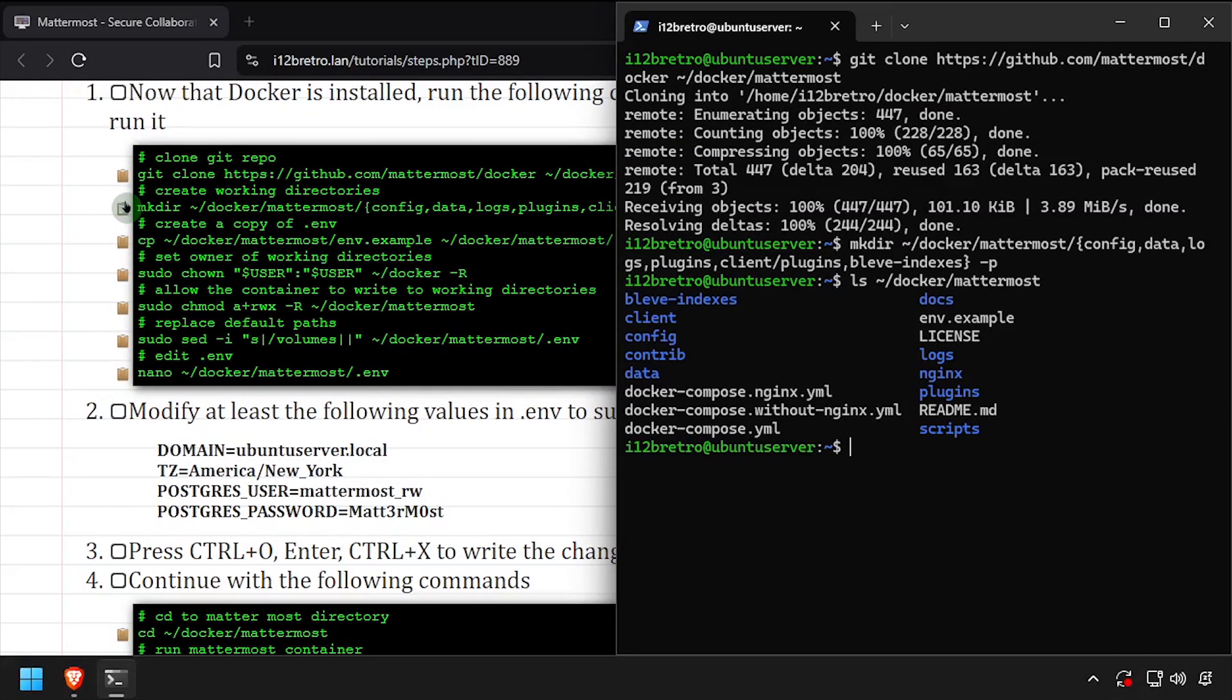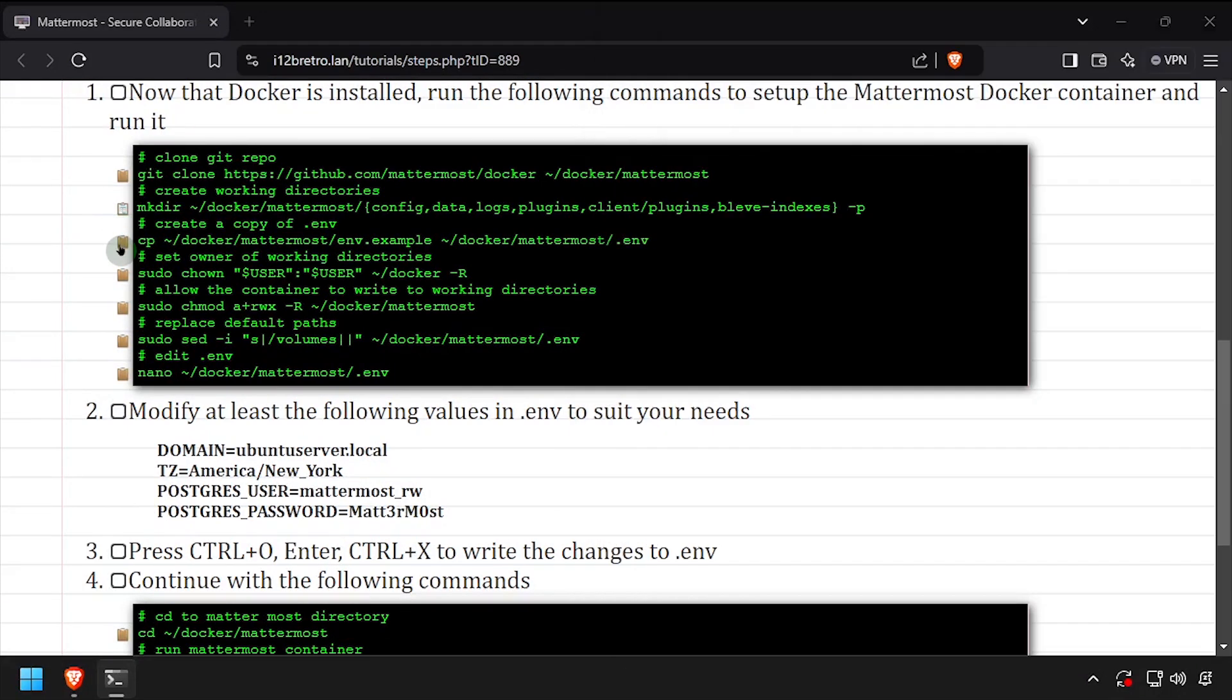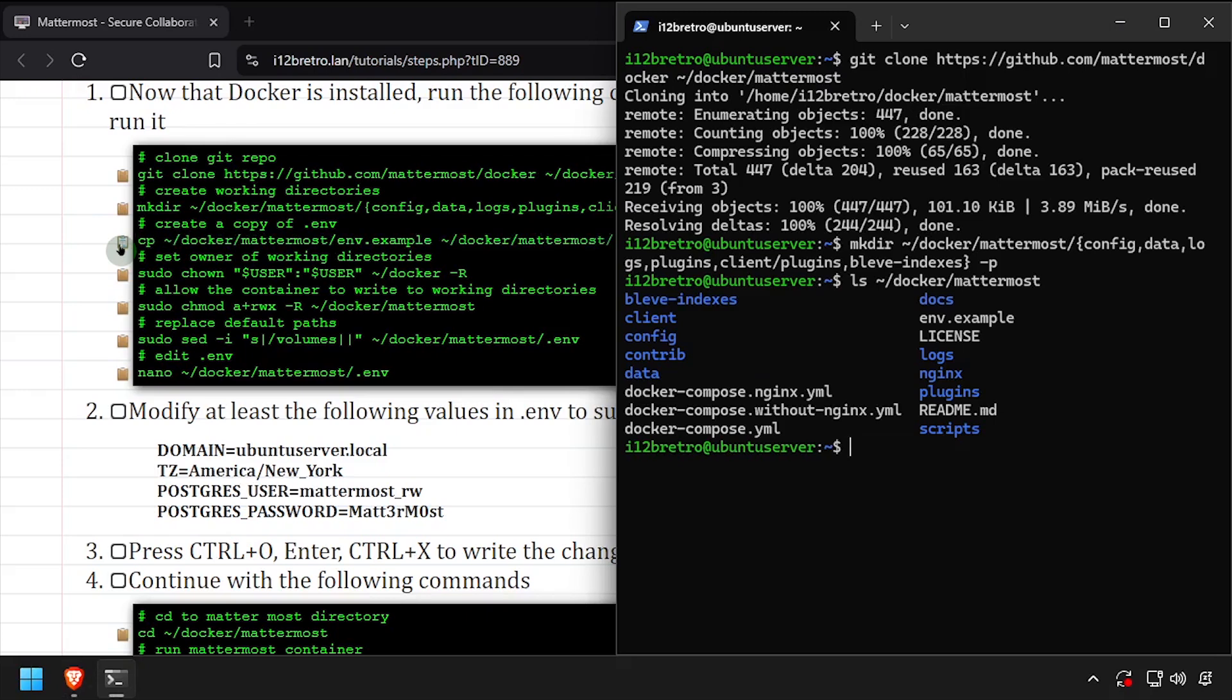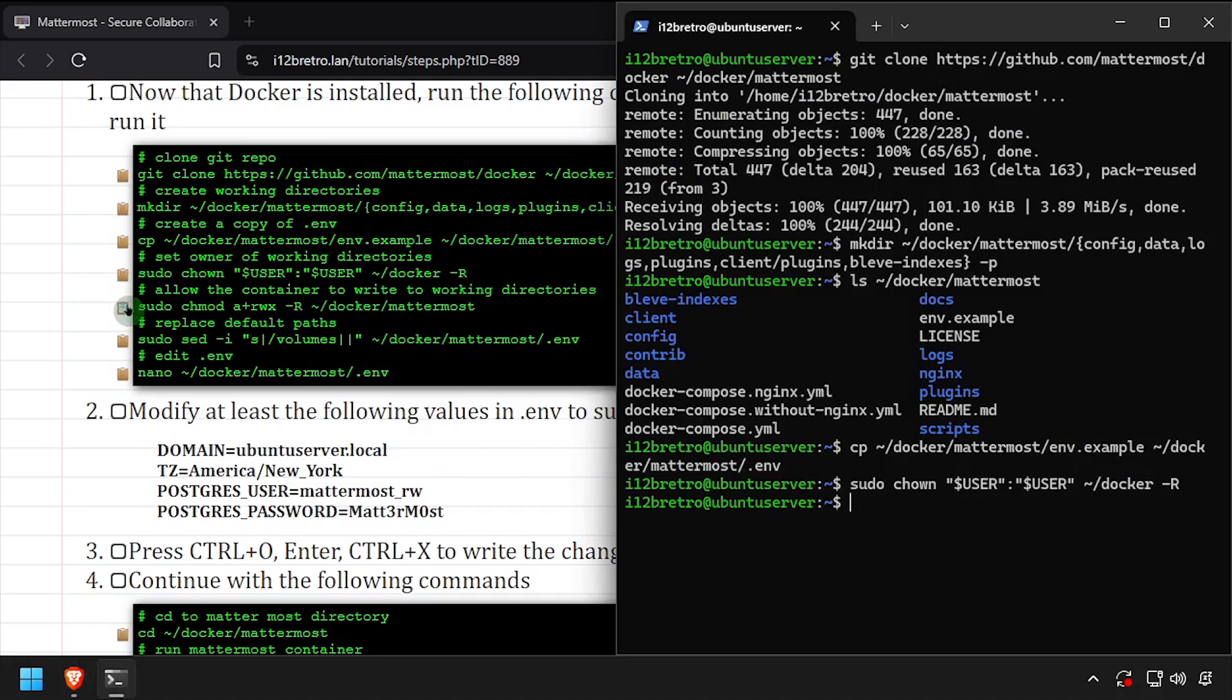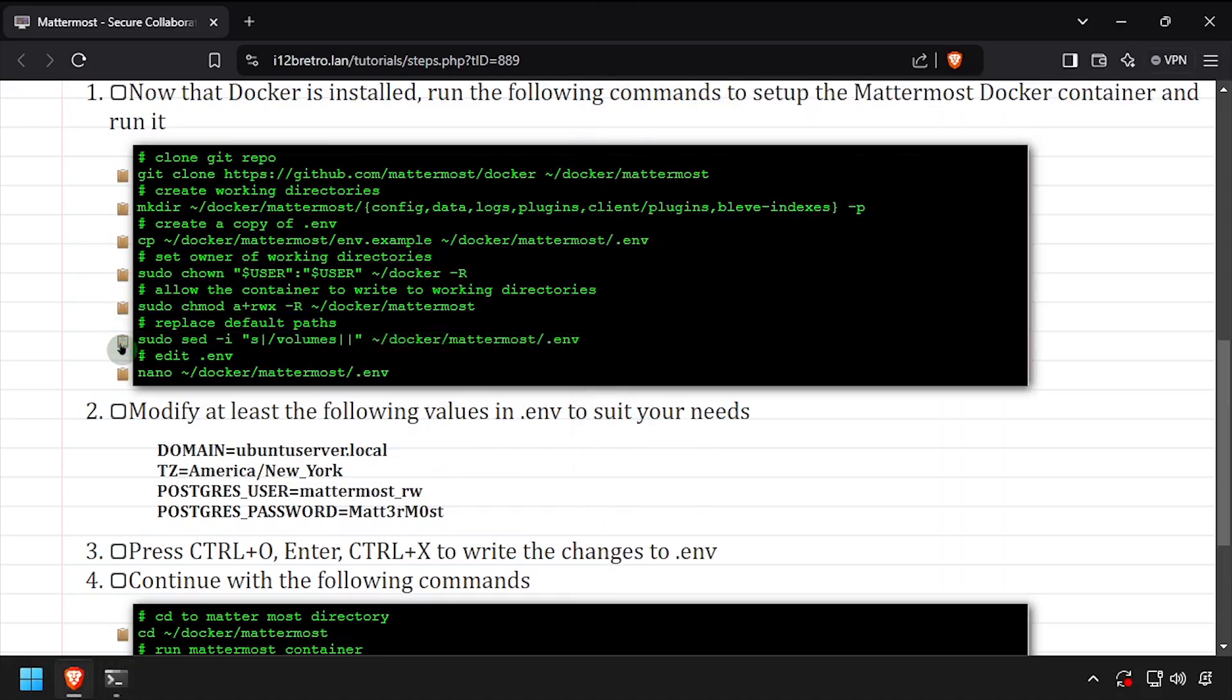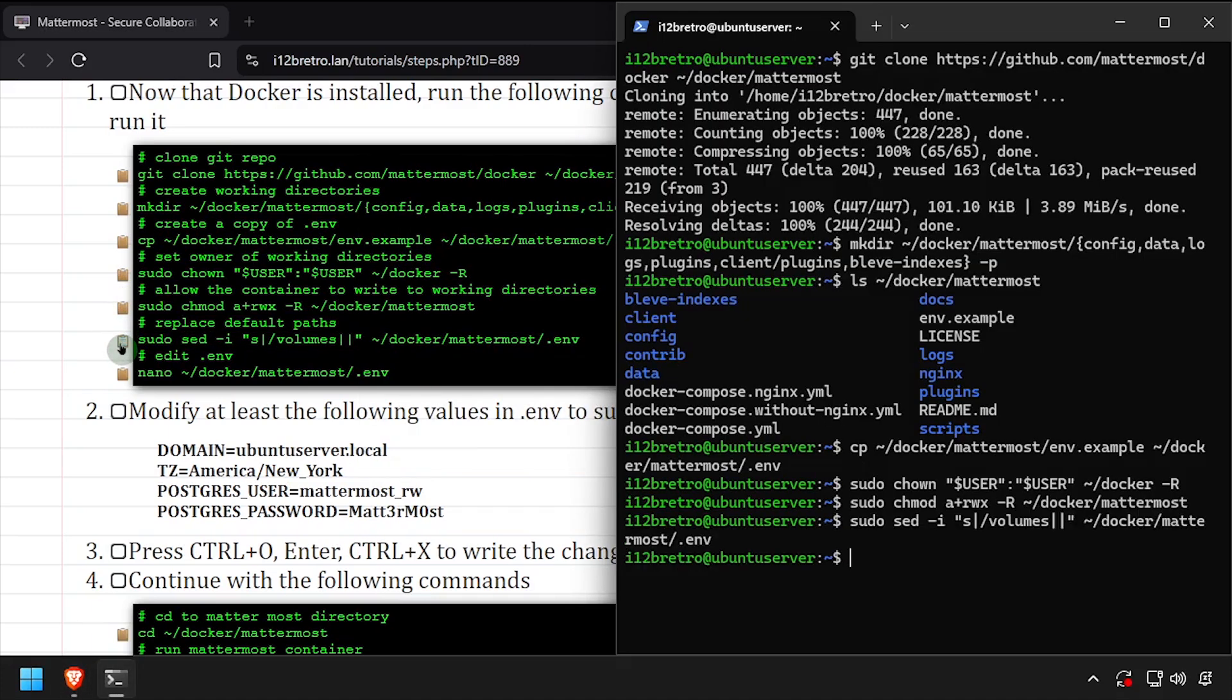We'll use the cp command to create a copy of the example .env file. Then we'll set ownership of the new working directory structure and set the permissions so the Docker container can write to it. We'll use regular expression to replace the default volumes in the env file.